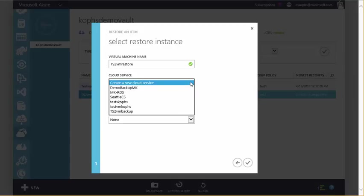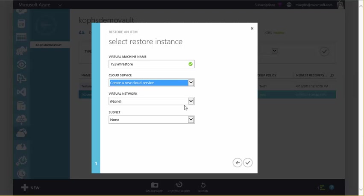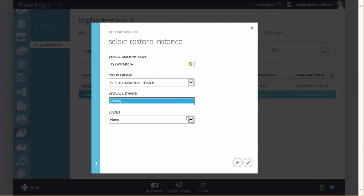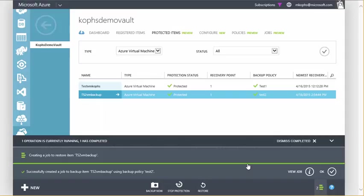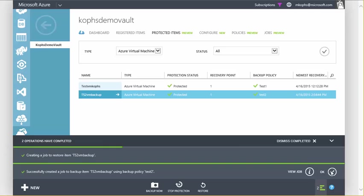We could create a new cloud service or select an existing. We'll go ahead and just create a new one, and we'll just leave the default no virtual network, no subnet. We can change that later. And we'll initiate the restore, and you'll see it's creating the restore job here. And then if we go back over to jobs, our restore is currently in progress.